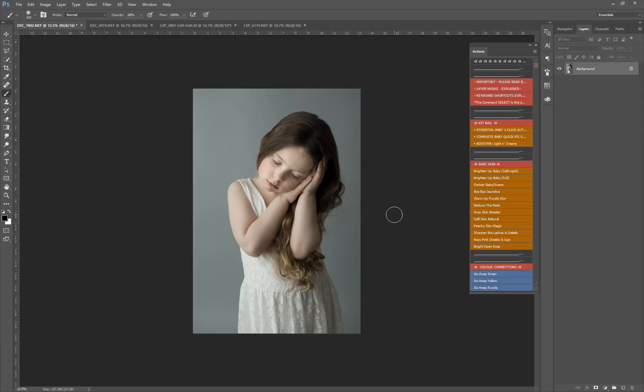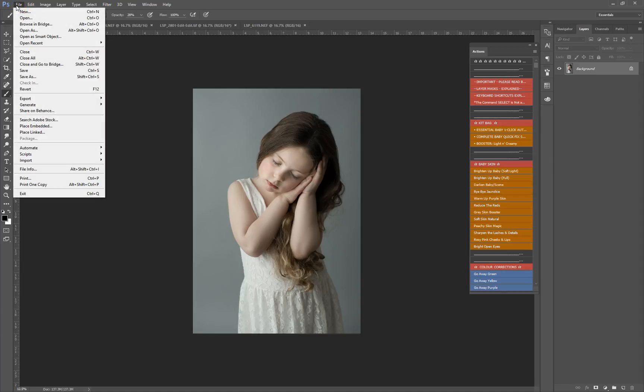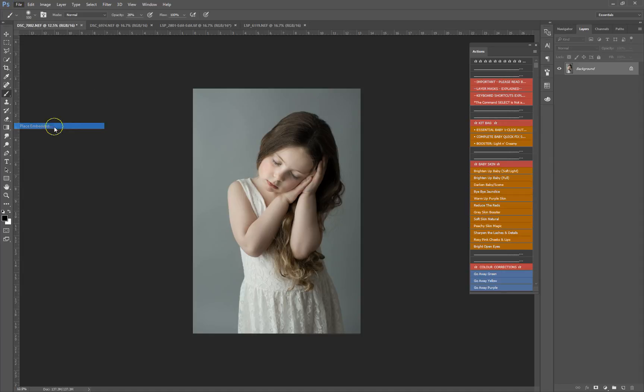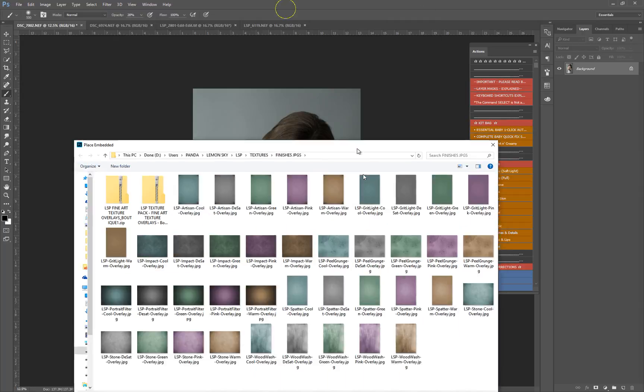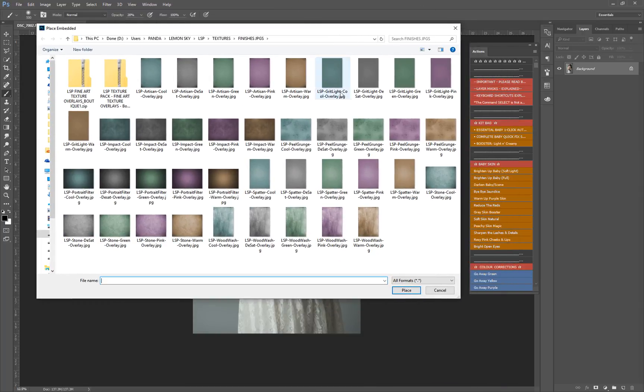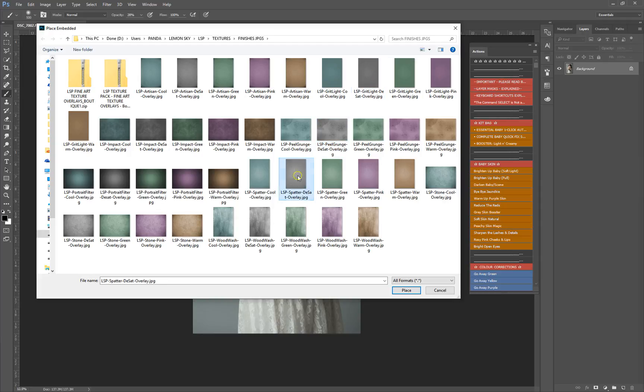I'm going to be using the Lemonsky fine art texture overlays, but of course you can use your own. You can get them from other places or even take your own images. Go to File, Place. If you've got the Lemonsky textures, you'll have them in a window like this. For this image I'm going to use a blue texture, but I would say 90% of the time I use one of the gray monochrome textures.